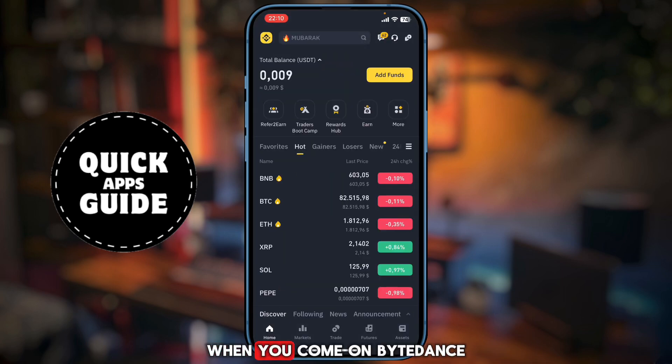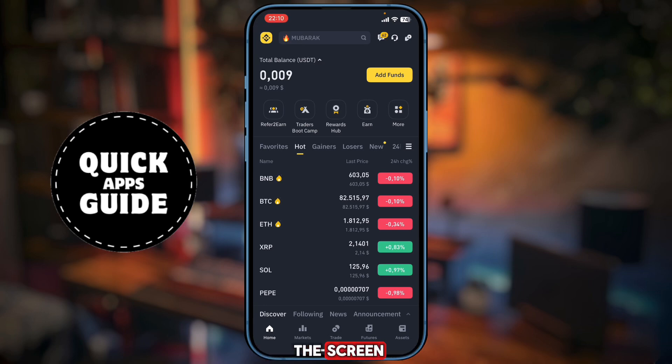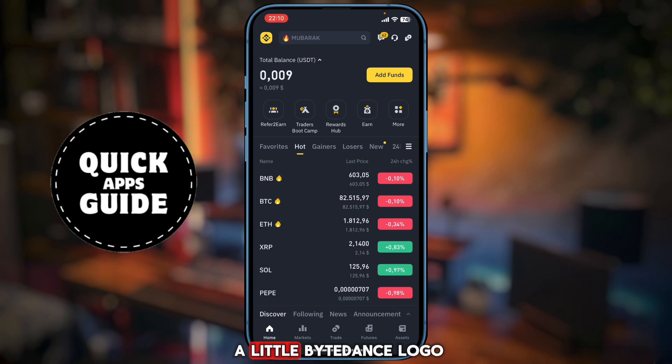When you open Binance, look at the top left corner of the screen and you can see a little Binance logo where you need to click.